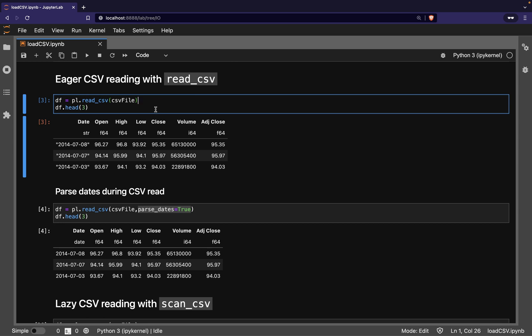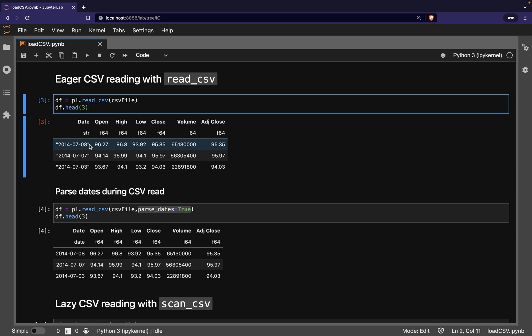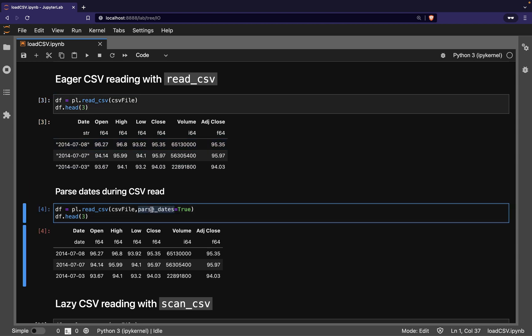As with Pandas, you can pass a variety of options to the read_csv function. For example, by default, Polars doesn't try to infer datetime columns unless you tell it to do so. You can see here that the dates have been read in as strings. We can instead pass the parse_dates option so that the dates are read in as date types.